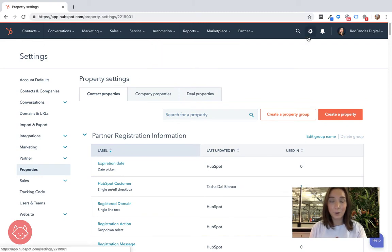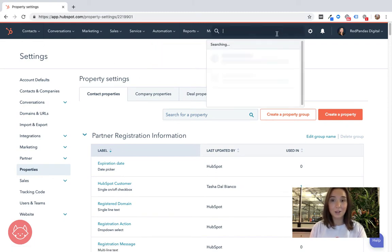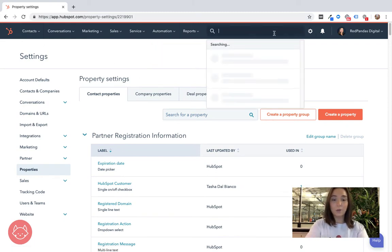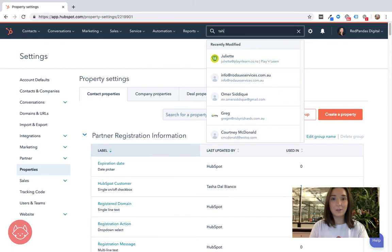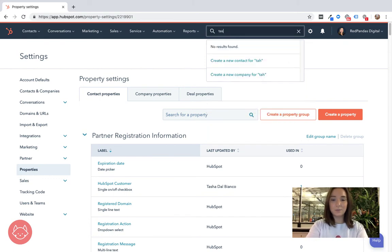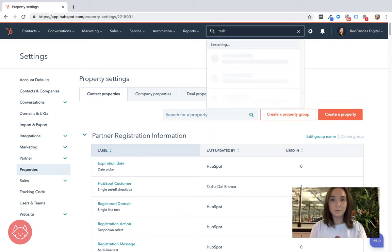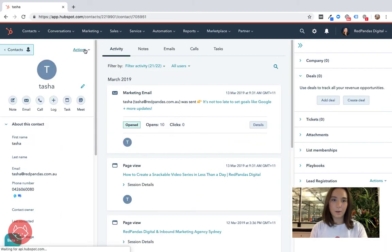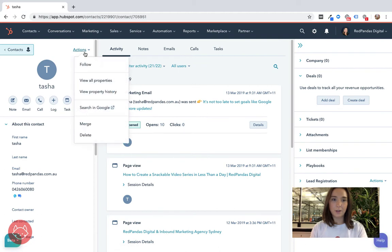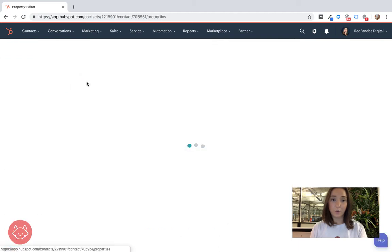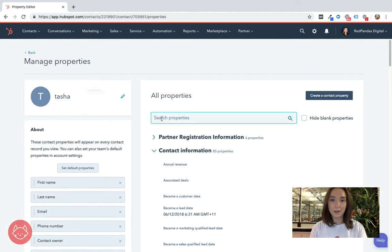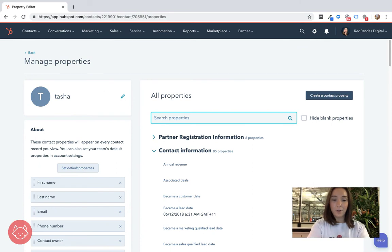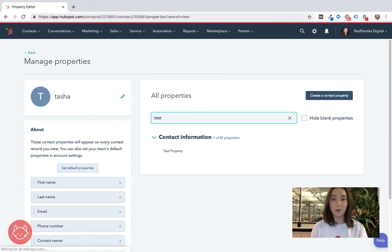Now if we wanted to see that property in action we can head over to a test contact, click on actions, view all properties and search for our new test property that we created.